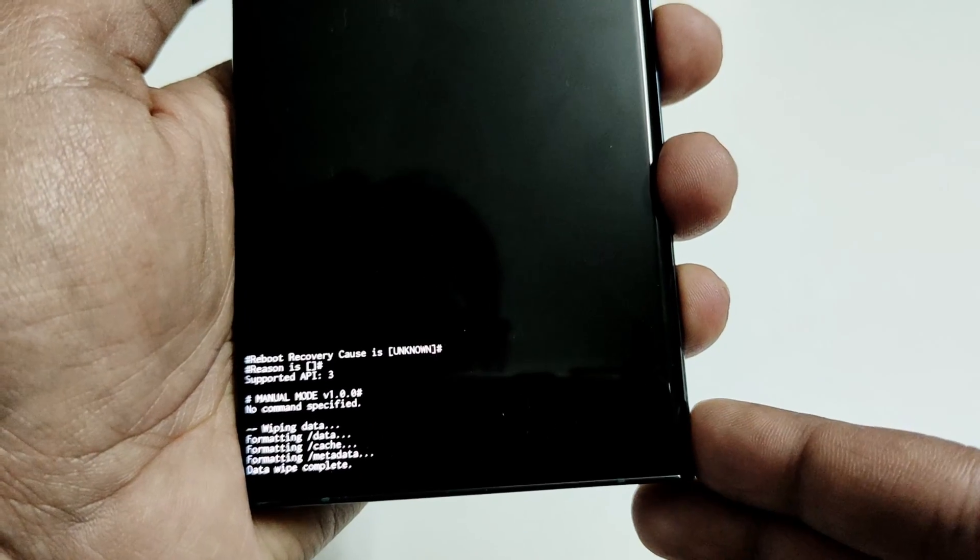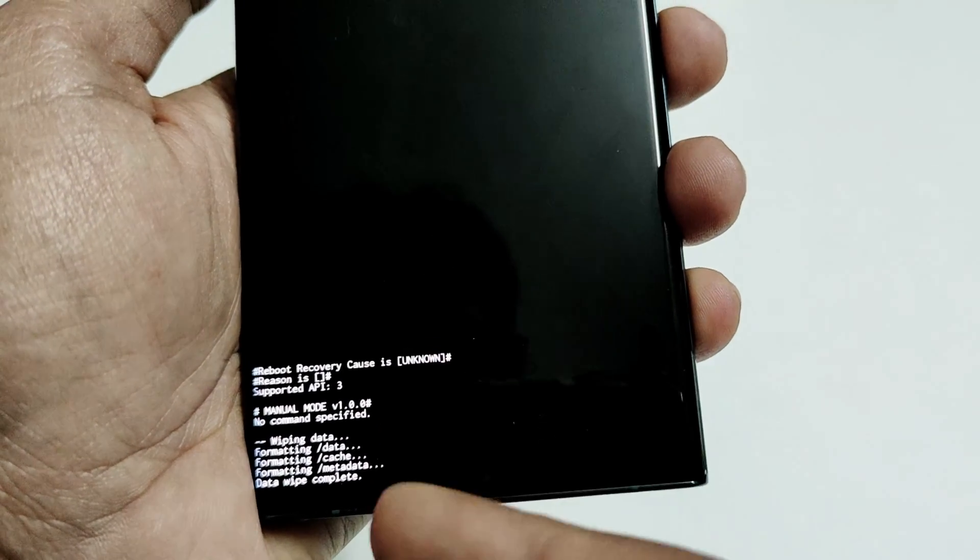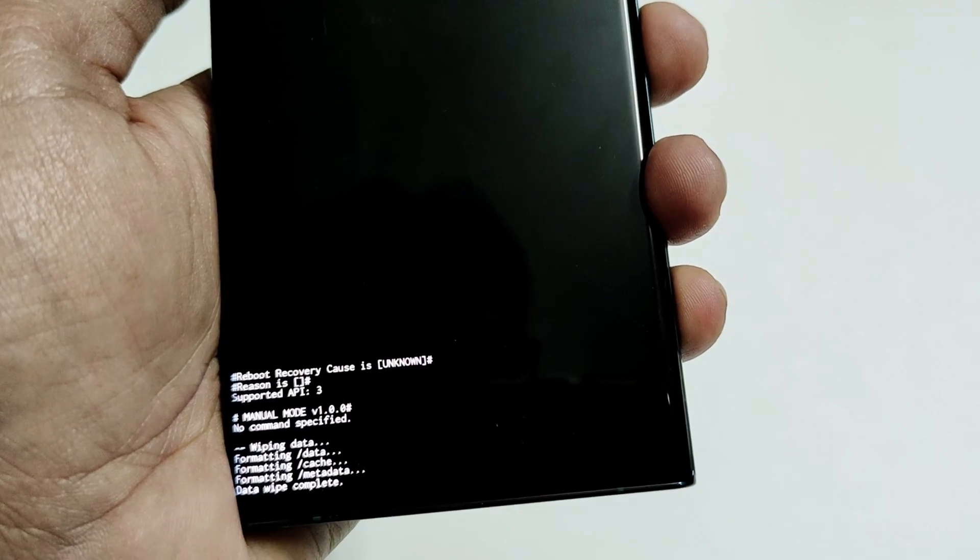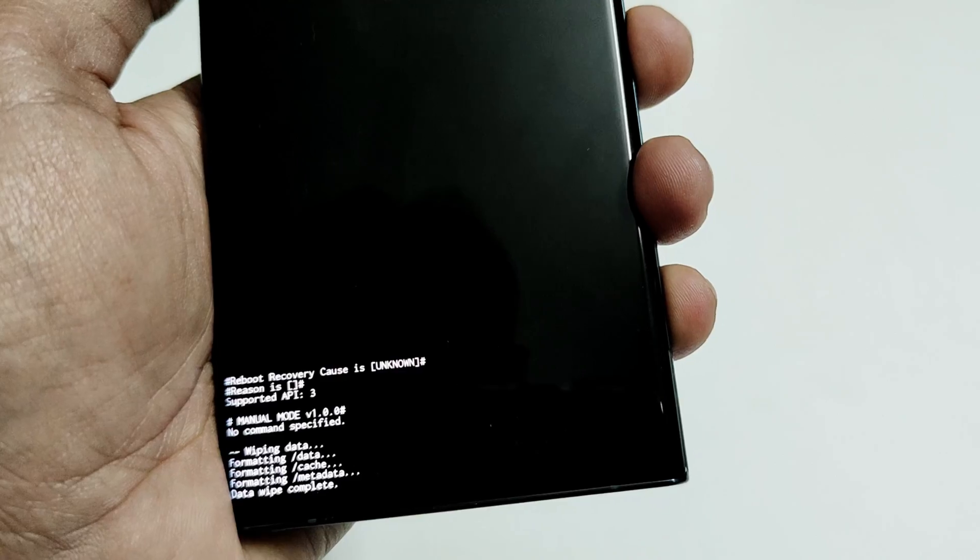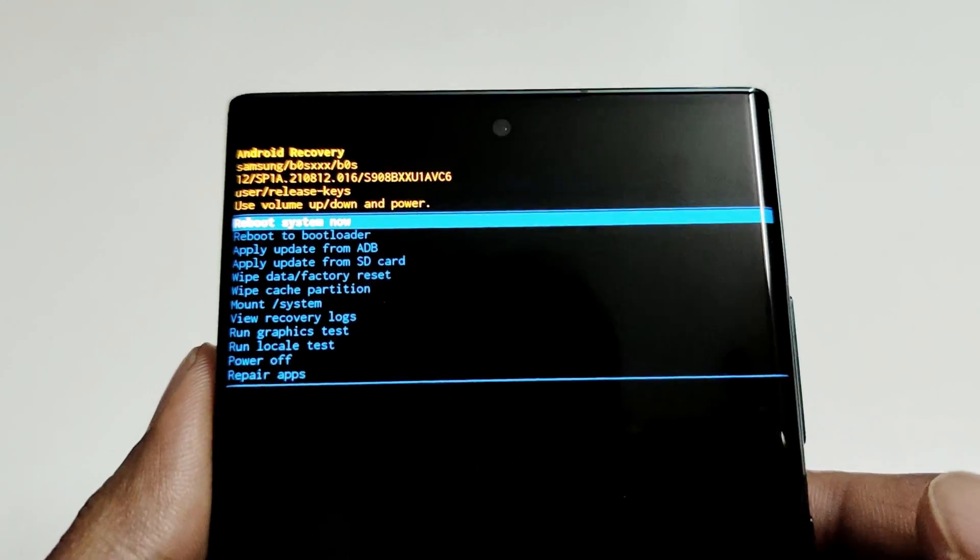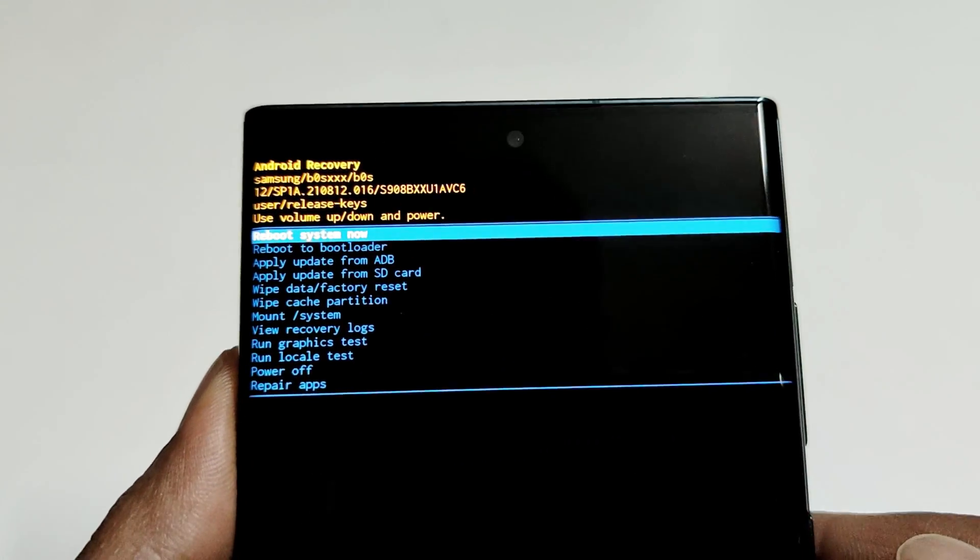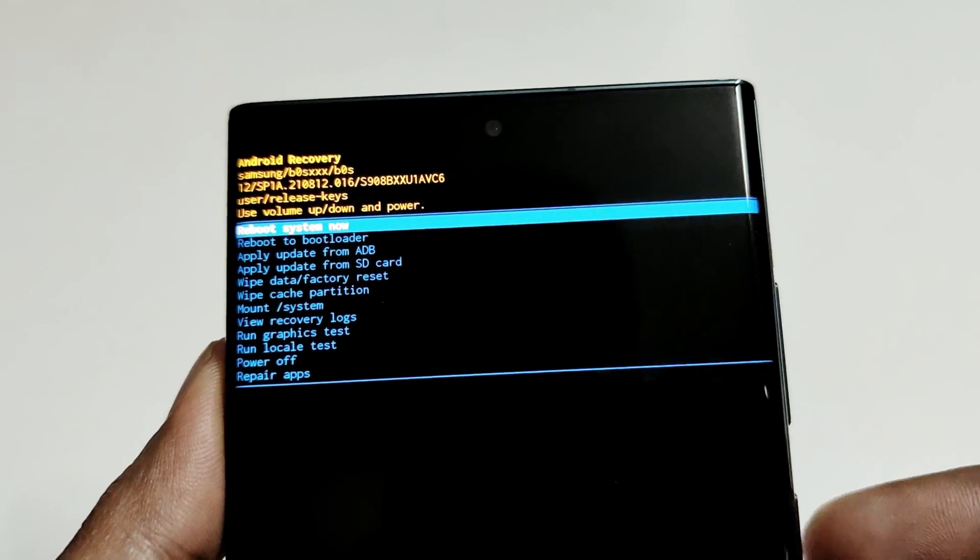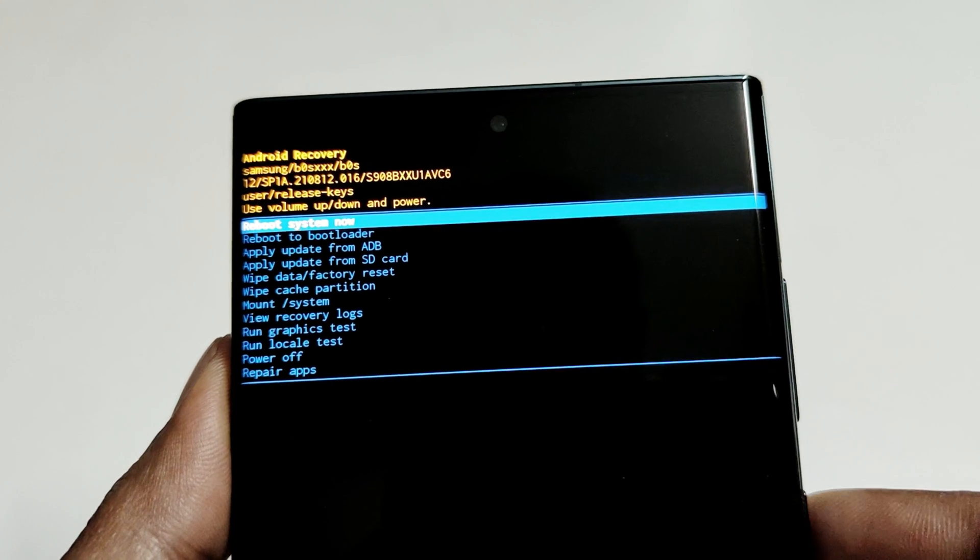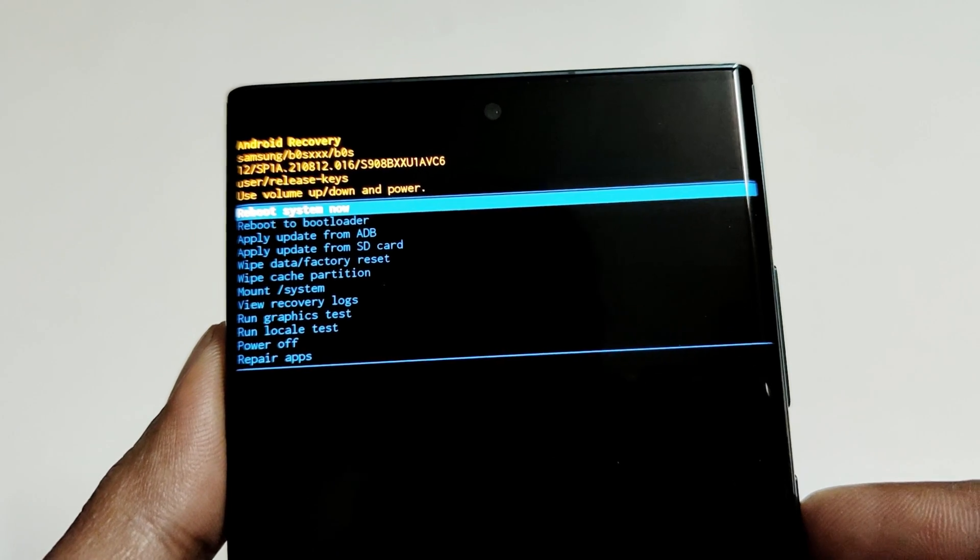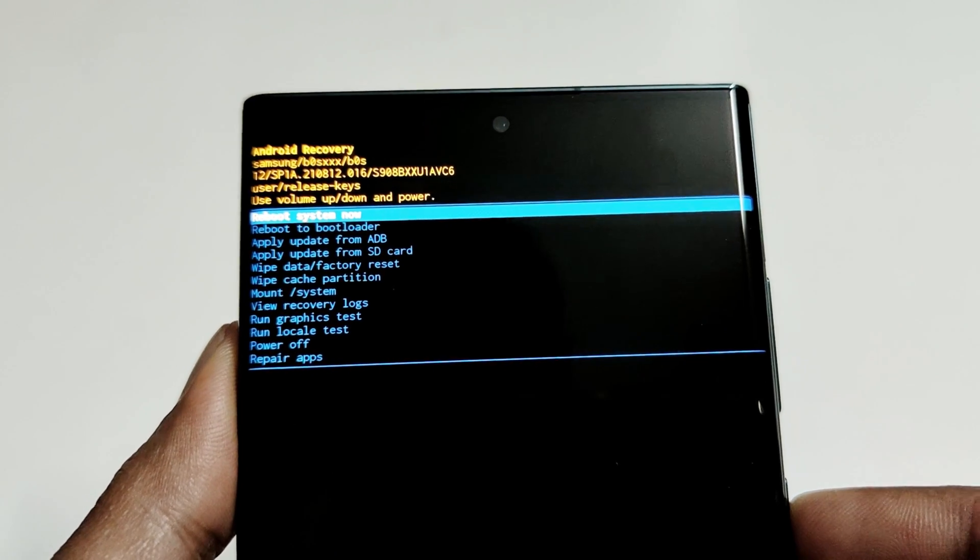And here you can see the factory data reset process is completed and we are back at the recovery menu, and by default the reboot system now option is selected. So just press the power key to select it.